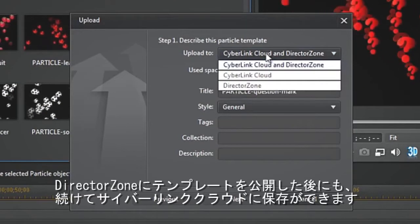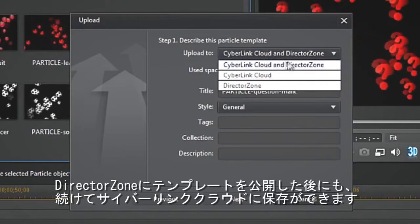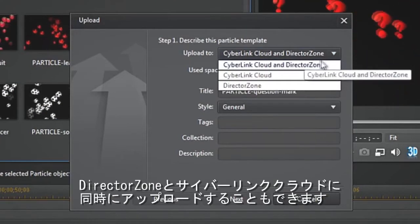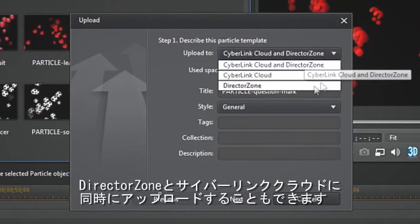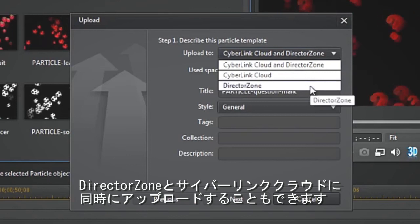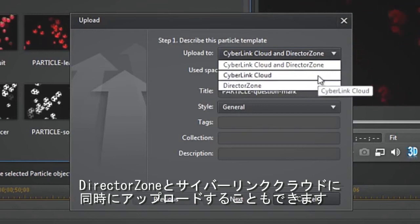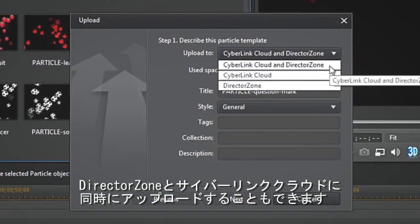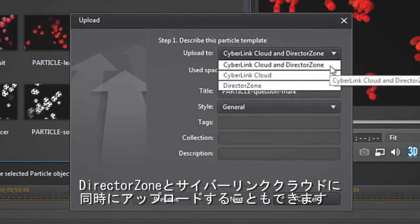You can choose to publish your template to DirectorZone, save it in your personal CyberLink Cloud space, or upload to both DirectorZone and CyberLink Cloud at the same time.